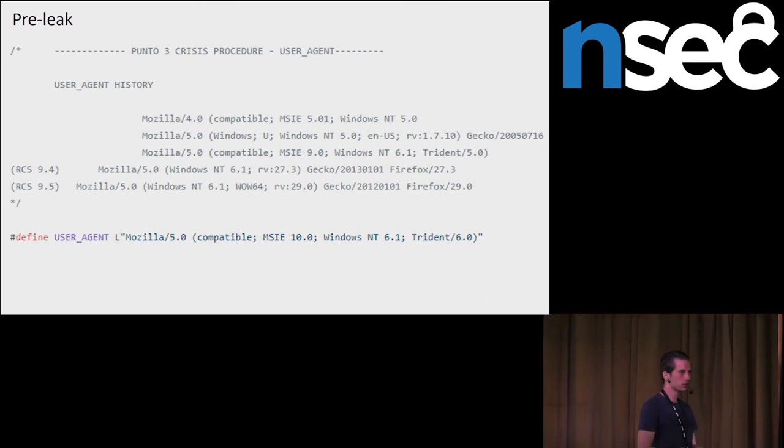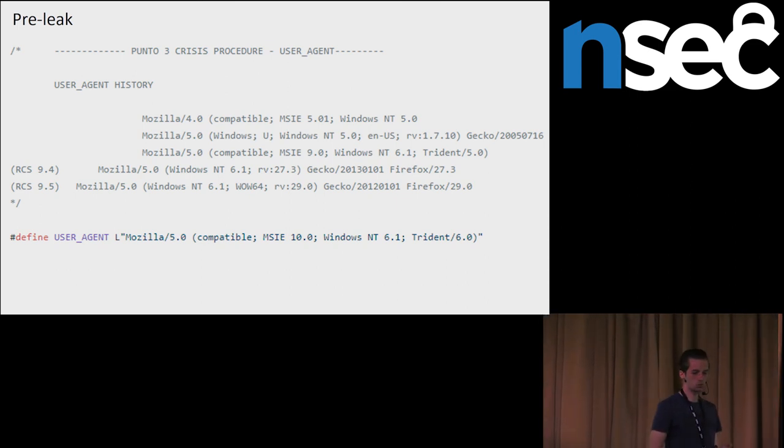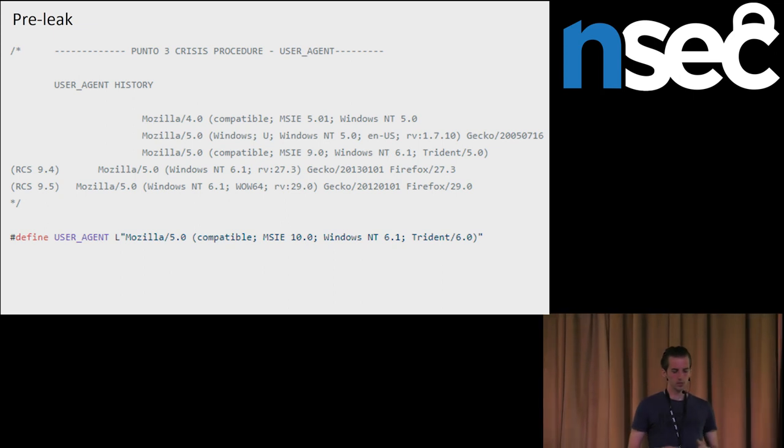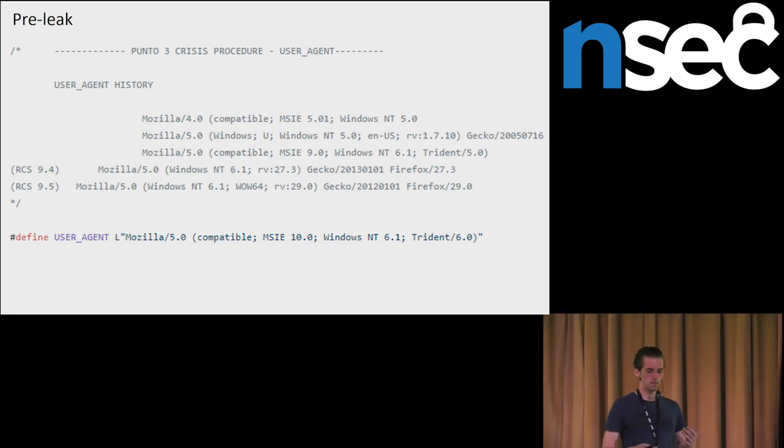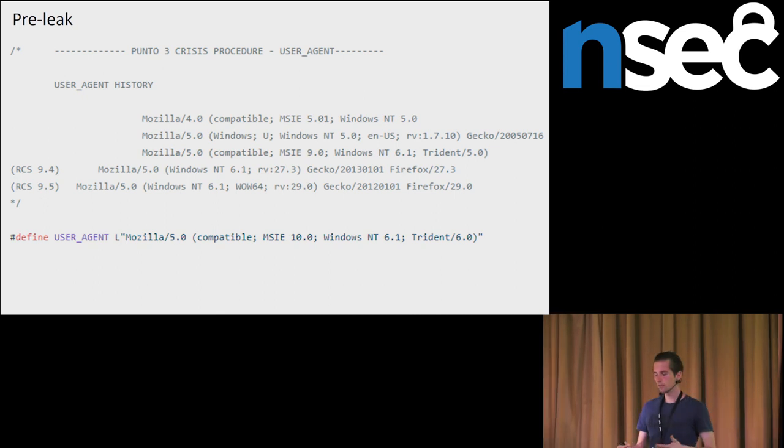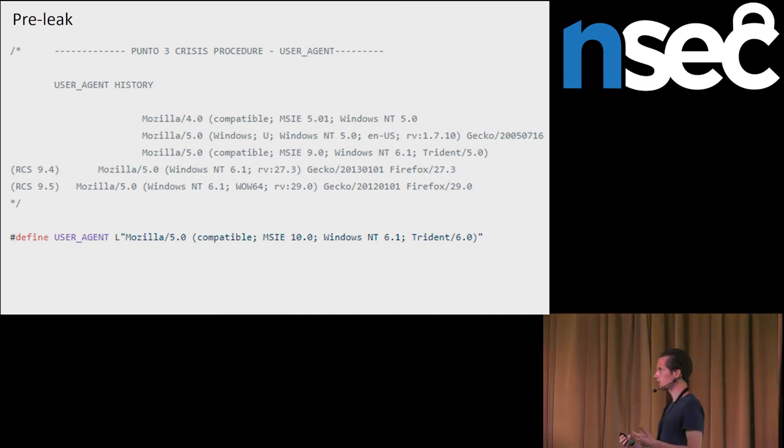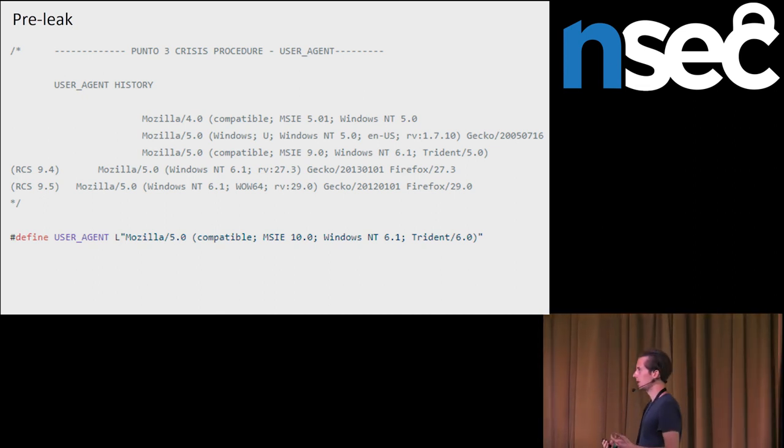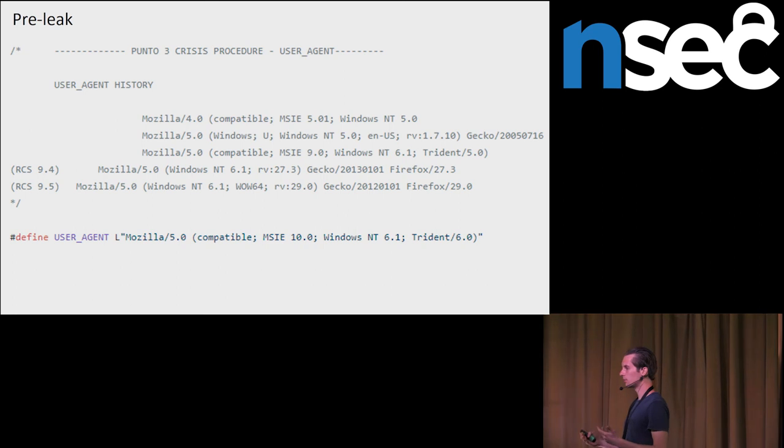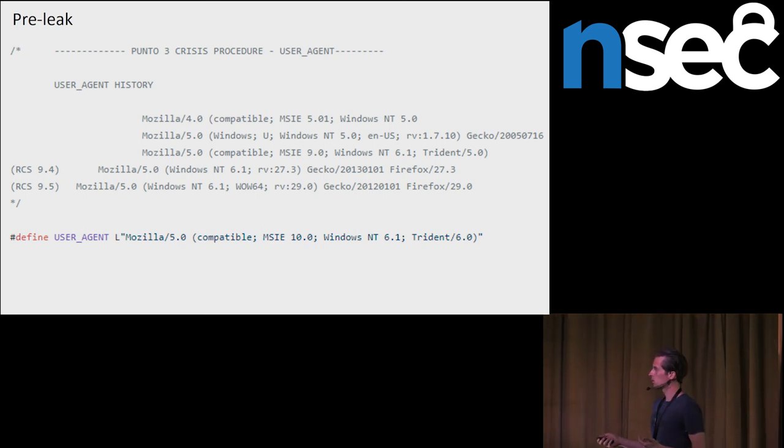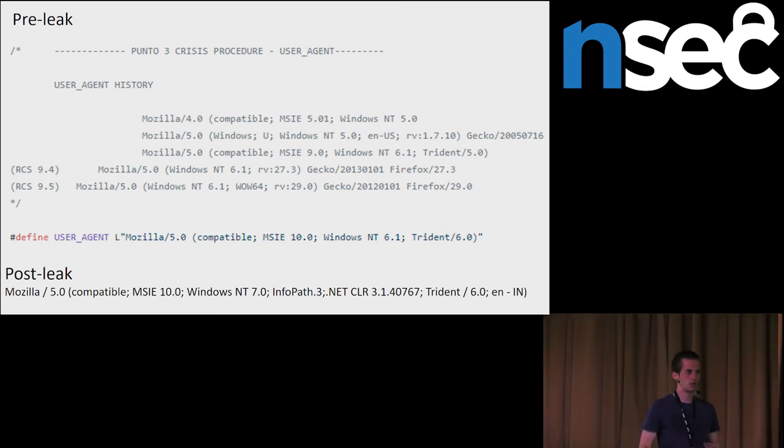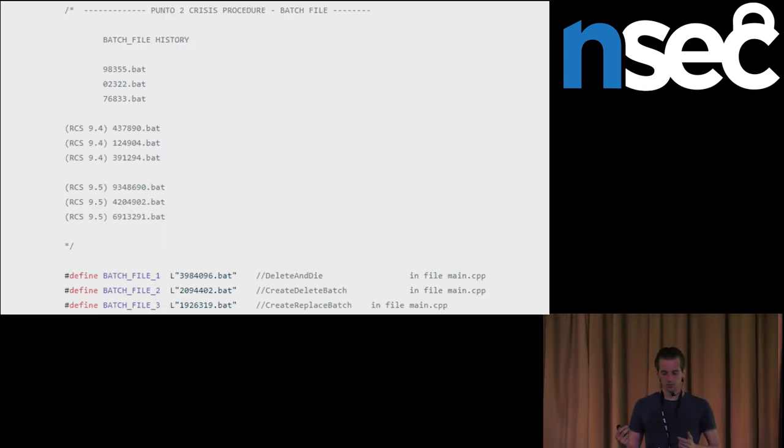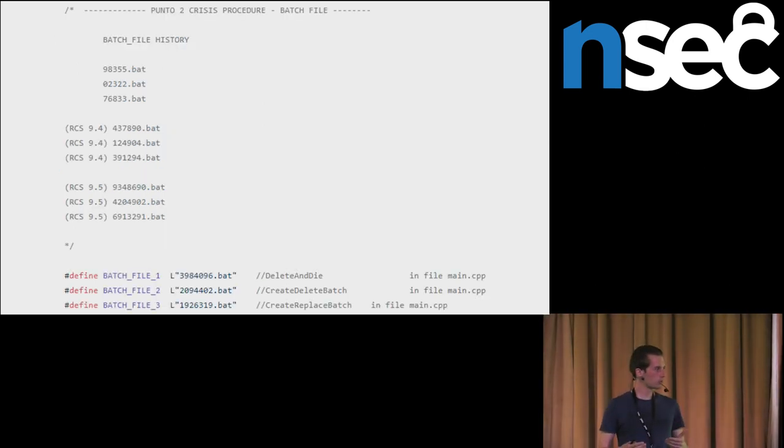Again, another screenshot of leaked source code. They were generating some batch file for an installation. Before the leak, the batch file had names like random numbers.bat. This was in the most recent version in the leak. And again, after the leak, this batch file has a changed name.